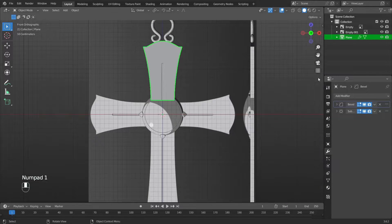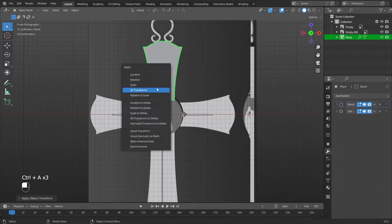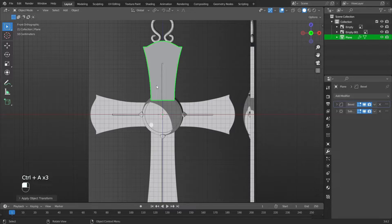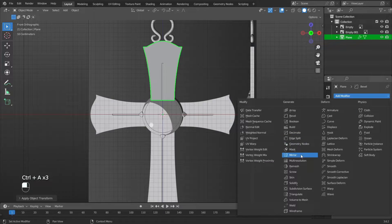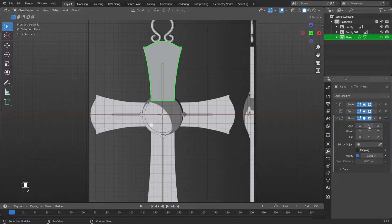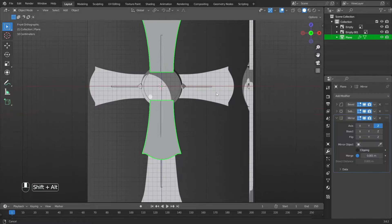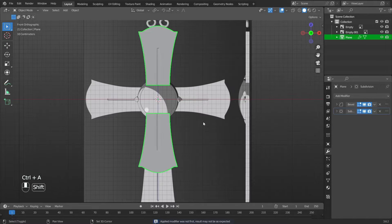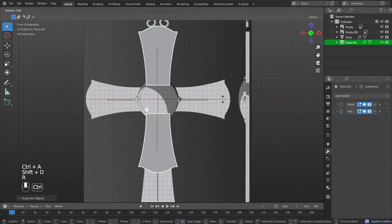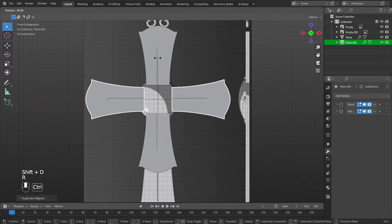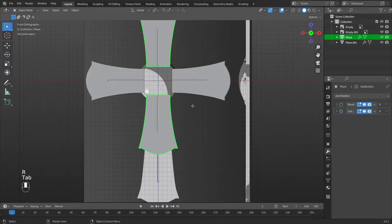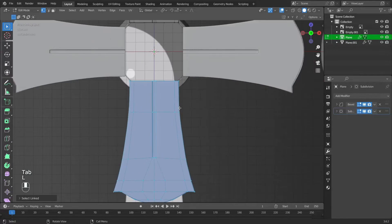Apply modifier by pressing Control plus A. Press Control plus A and apply Location, Rotation, and Scale — now the geometric center of the object is in the middle. Add the 3D cursor, then add the mirror modifier again and flip along the Z axis. Apply the modifier. Duplicate the object by pressing Shift plus D and rotate 90 degrees: press R, 90. In edit mode.